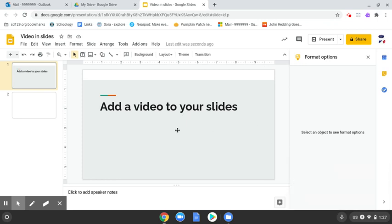I'm going to show you how to add a video to your Google Slides that you took using your phone or another device and then emailed to yourself.